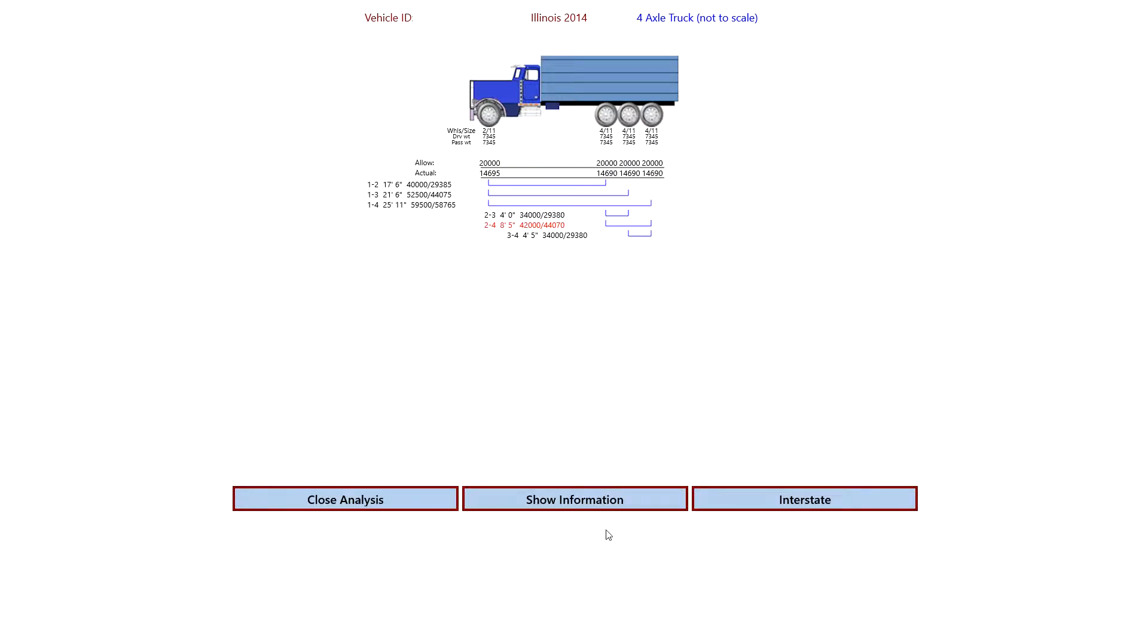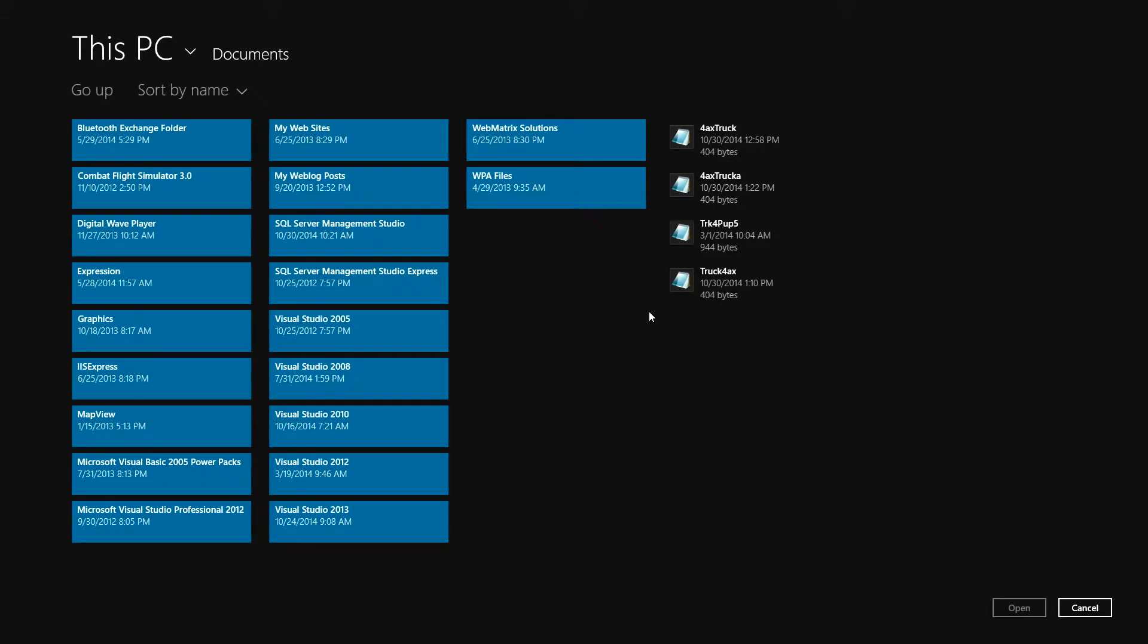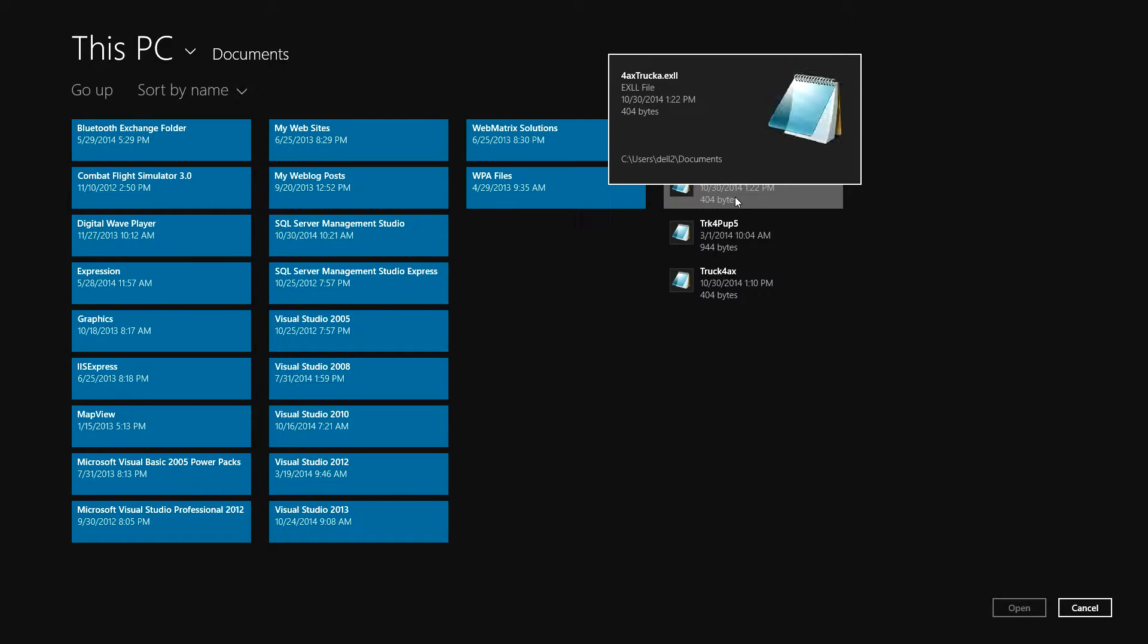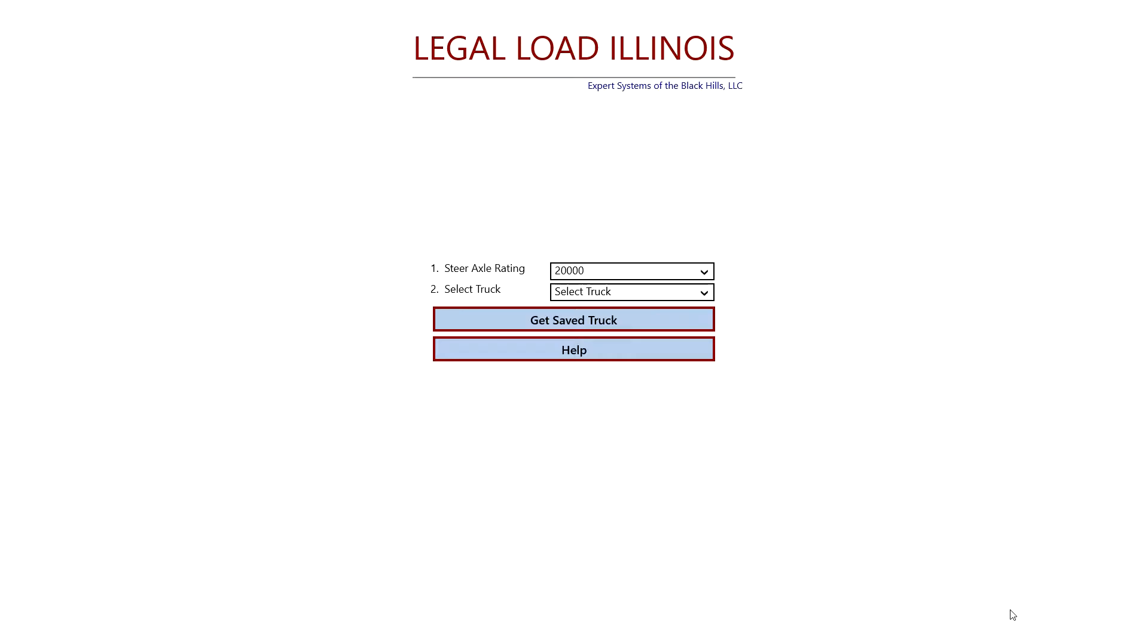Any time we'd like to start over again, we just click on the truck. If this would happen to be a semi-tractor, semi-trailer combination, you'd click on the tractor. Okay? So now if we'd like to, we can recall a truck that we saved earlier. Open it up.